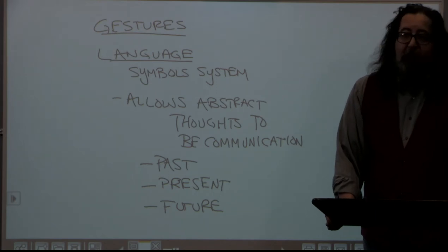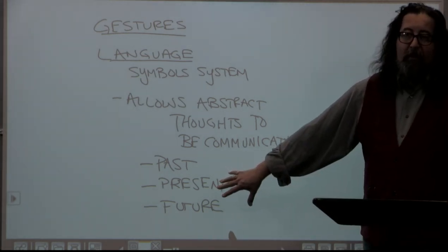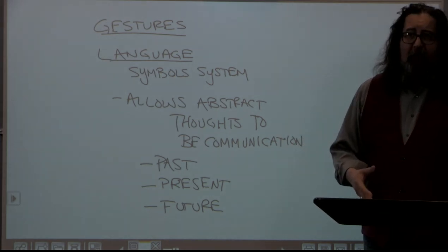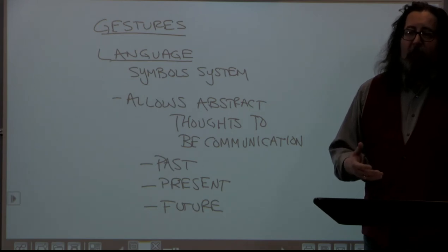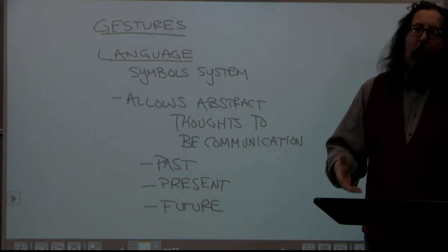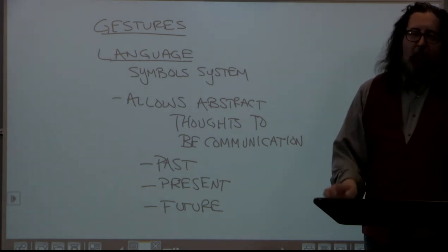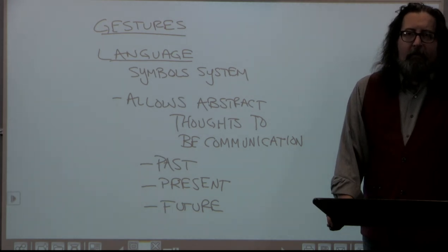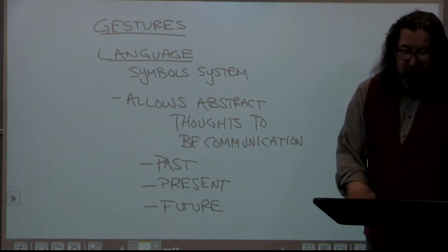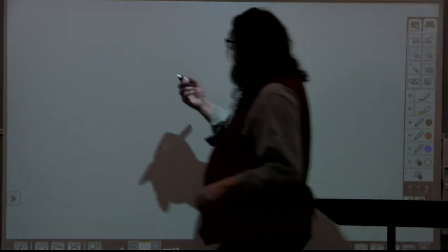Probably the most important thing language allows human beings to do is engage in goal-oriented behavior. By using the past, present, and future and our ability to communicate across these dimensions, we can engage in complex behavior that allows us to achieve things no other living organism on this planet can achieve. The greatest human inventions — the wheel, fire — and great wonders like the Great Wall of China or the pyramids in Egypt all come down to human beings using language to achieve things. None of those would have been possible without the ability to communicate abstractly.